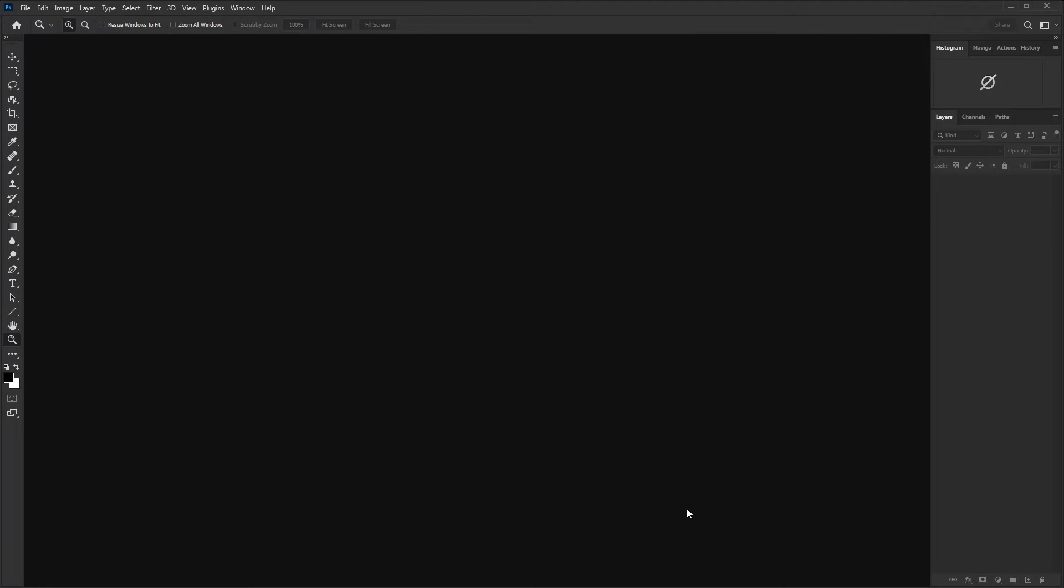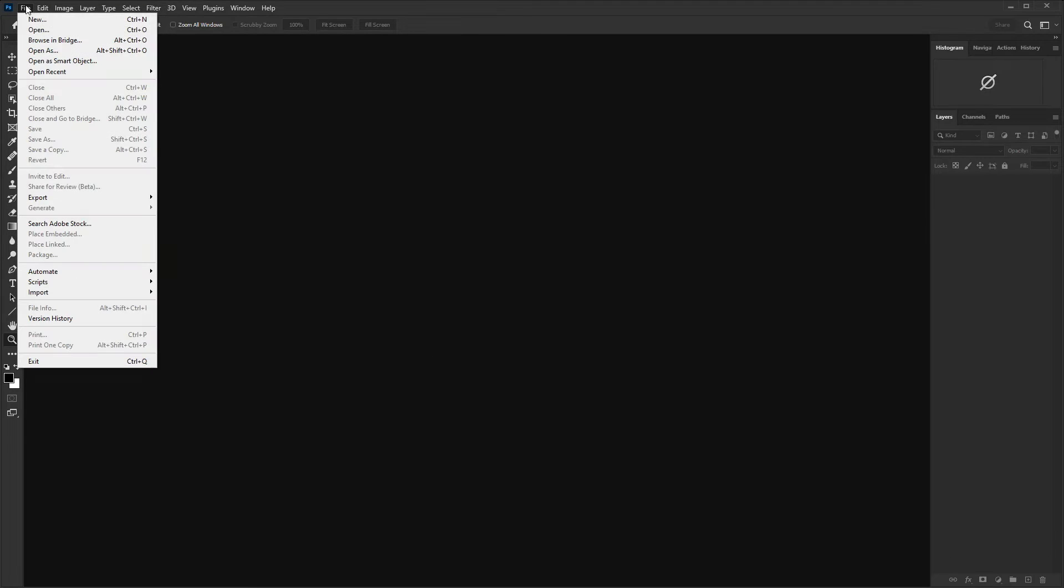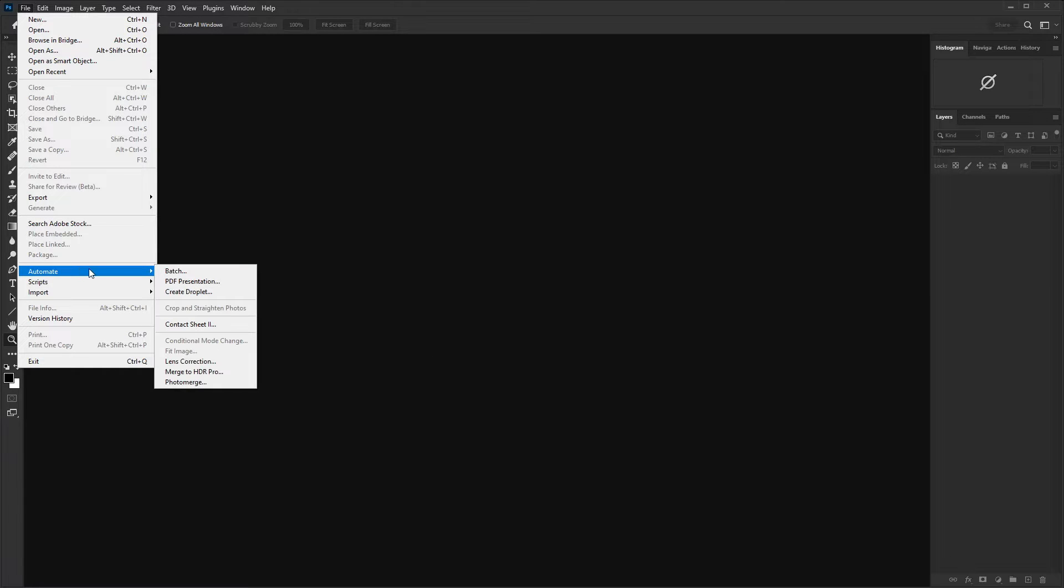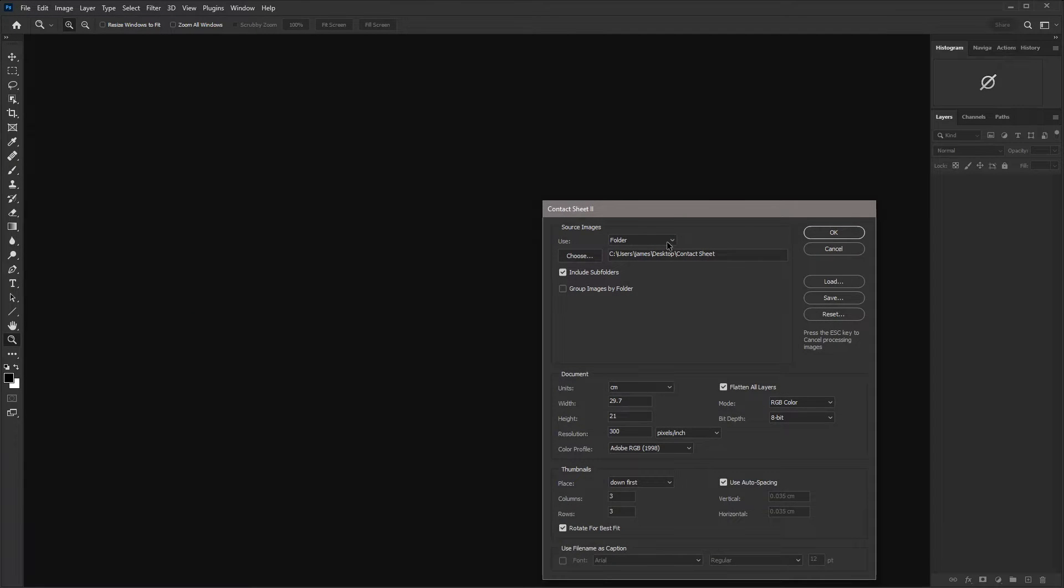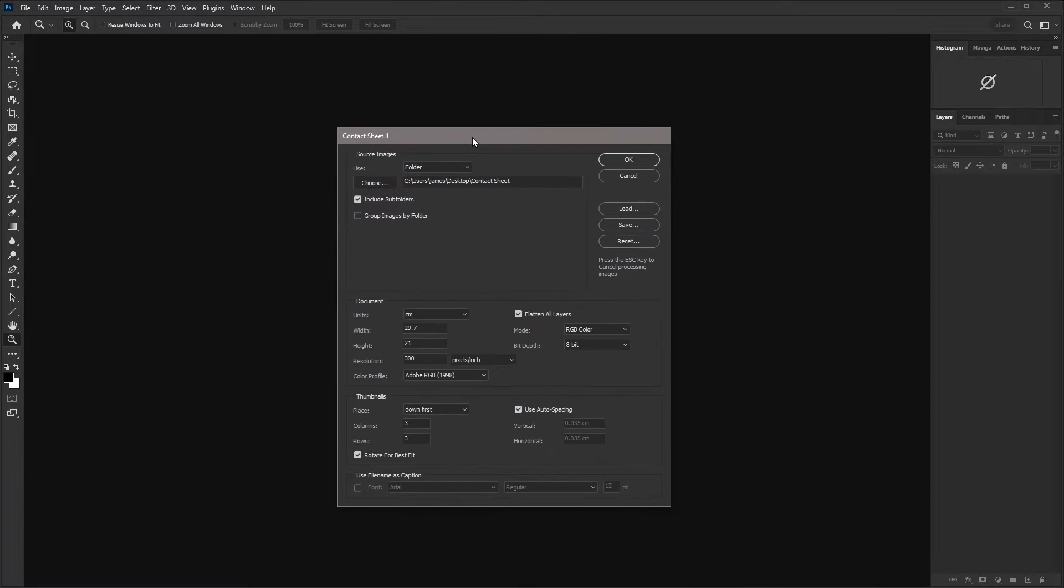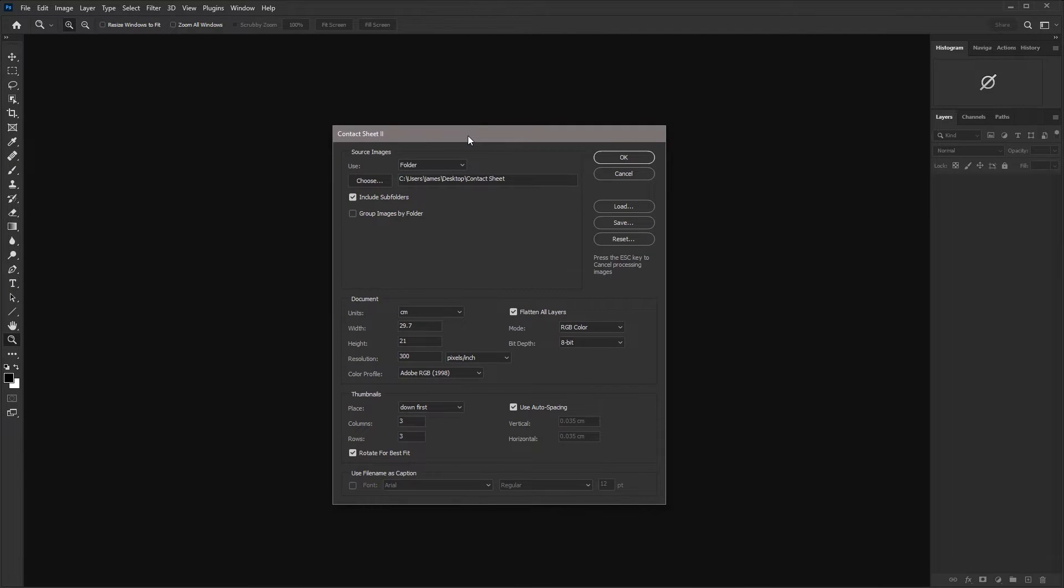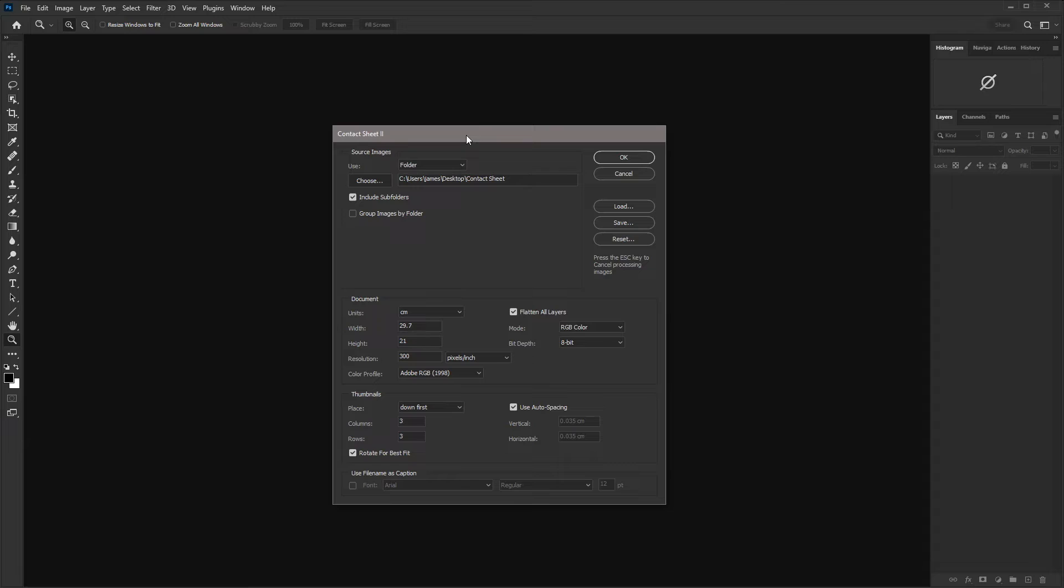So here we are in Photoshop and all that we need to do here is go up to File and then Automate and select Contact Sheet 2. And that's going to bring up the Contact Sheet 2 dialog for us. So all of my previous settings are dialed in here. If you've never used this before, it's just going to have the default. So what we go through now could be really useful to you.